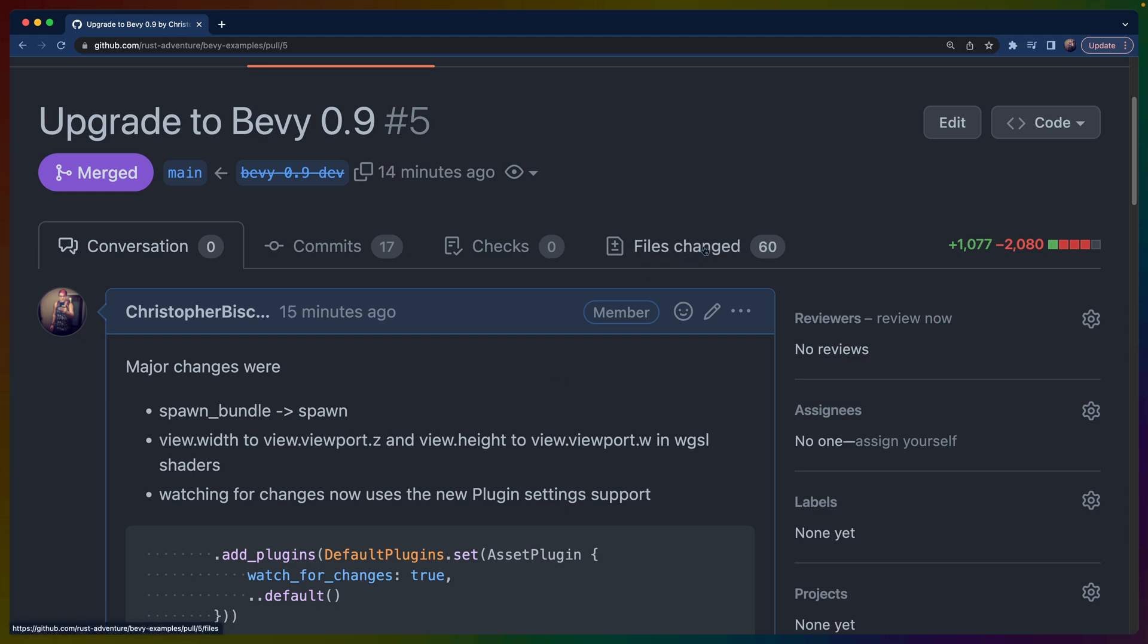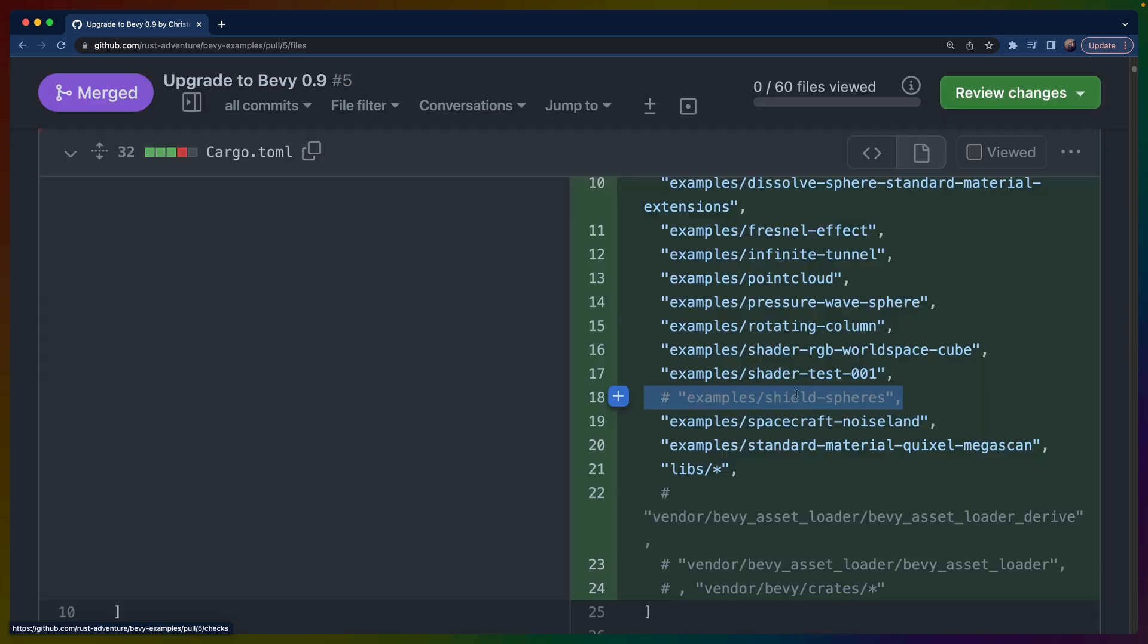This PR is fairly large—I do touch a lot of files. There's about 60 files changed, a couple thousand lines of code added and removed. I've removed some examples that I don't think fit in the repo anymore now that we have a whole ton of them. Most of these examples revolve around shaders.